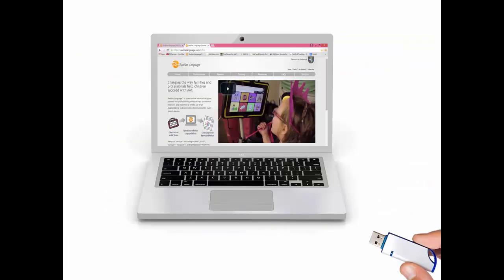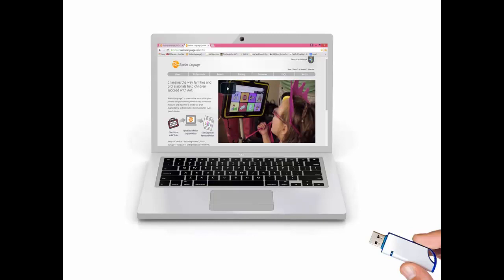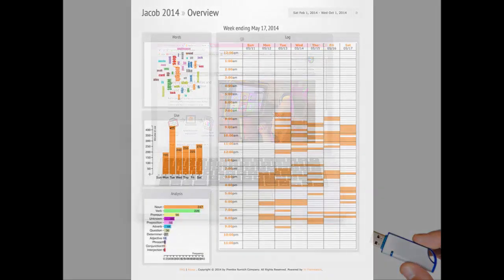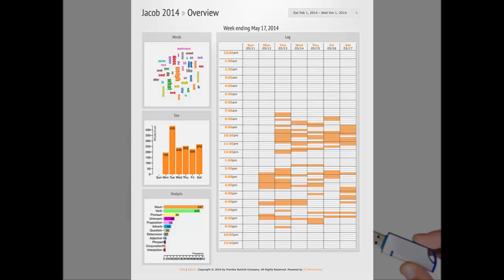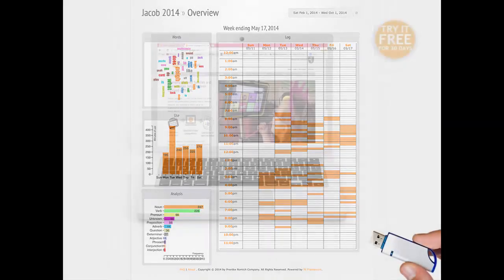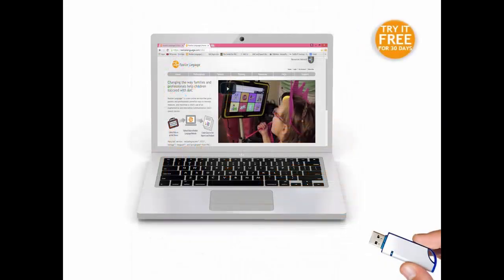To view the data log, unplug the flash drive from the device and plug it into a computer. At this point, if you have an account with Realize Language, you can upload the file to that website. It will turn the raw data file into easy to understand pictures and graphs. Please know there is a 30-day free trial.